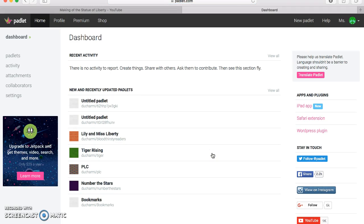Padlet.com is a virtual wall or virtual bulletin board where teachers and students can collaborate to share ideas, share videos, upload links or pictures to a collaborative site to share information and to allow students to dig a little deeper into the topics they're studying.